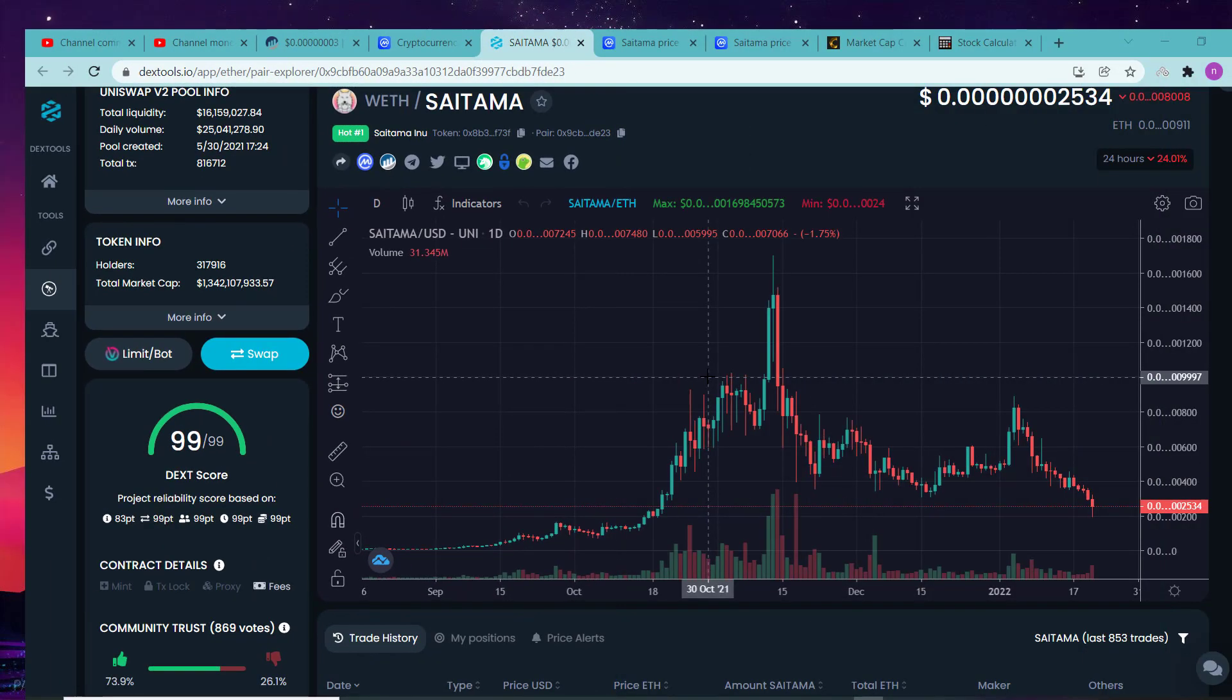Hey crypto generation, this is your boy Kazmi. In this video I'm going to tell you why I am not selling my Saitama and what the current situation is. You're gonna find all this in this video, so let's start.